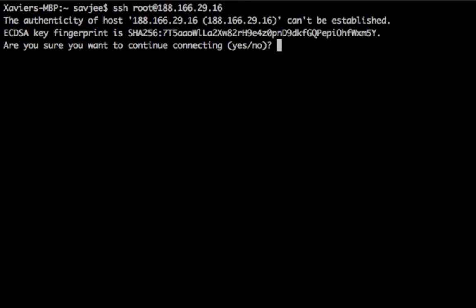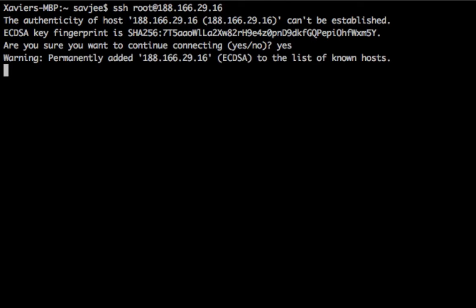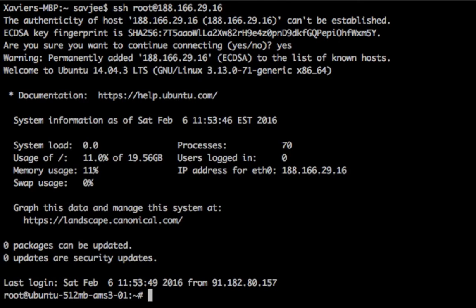I'm going to type enter, and now my Mac is asking me, can I trust this server? So I'm going to say yes, you can. And boom, we're logged into the server. I didn't have to type a password because I chose to use an SSH key to log into my server, so that's great.